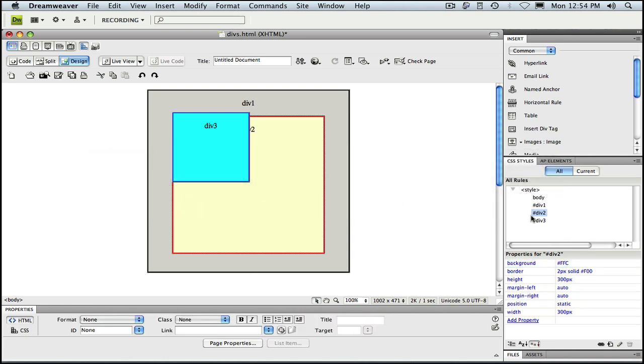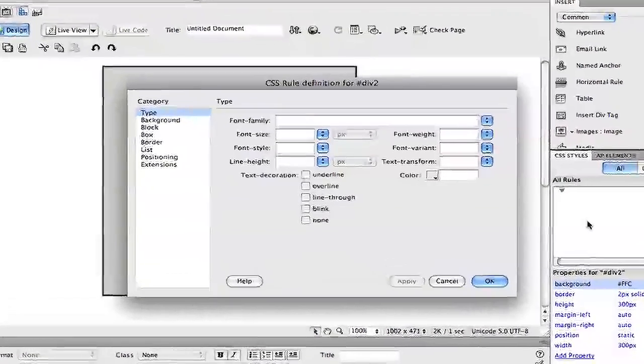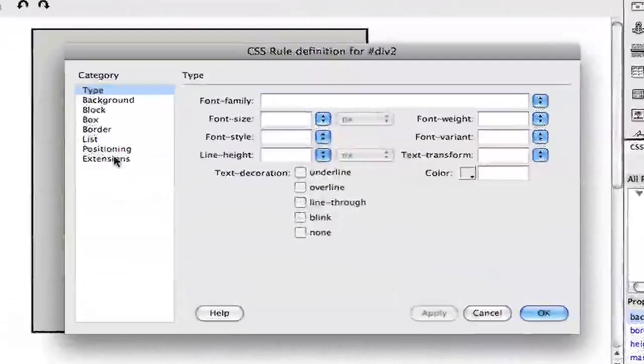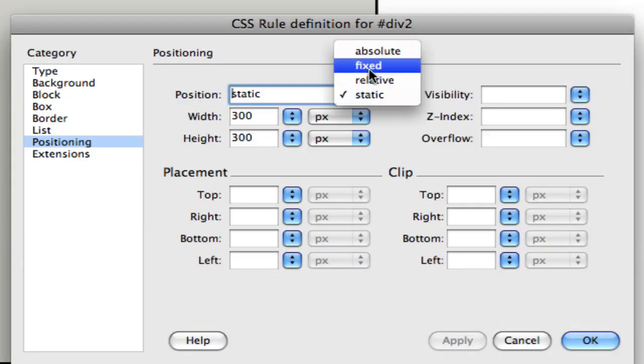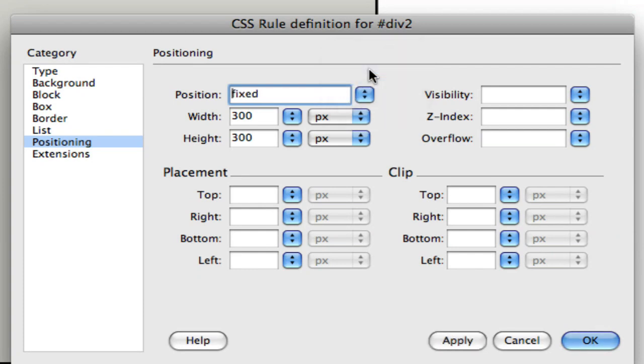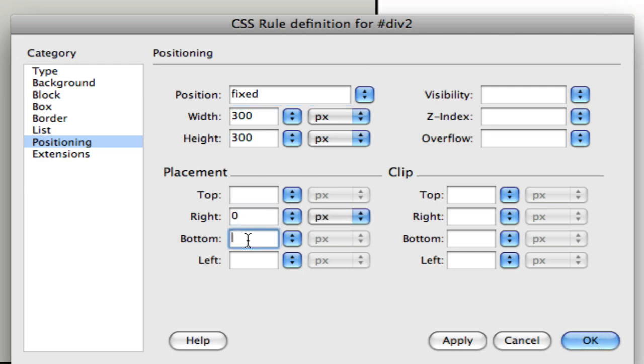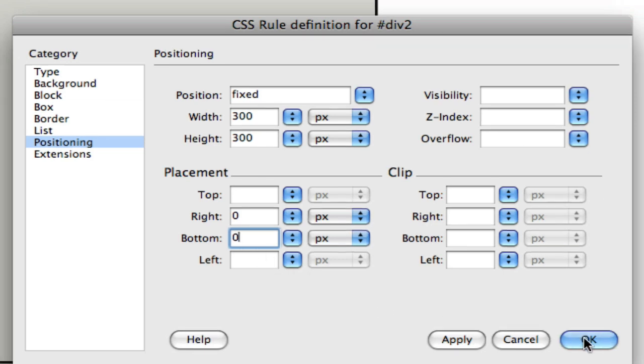Let's open up the div 2 style definition one more time and under positioning, this time selecting fixed position. Fixed positioning is similar to absolute positioning with a couple important differences that I'll point out once we've OK'd our style. Like absolute positioning, we have to provide placement information. So I'm going to set the right and bottom properties to 0 and click OK.